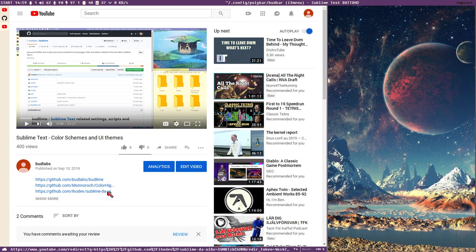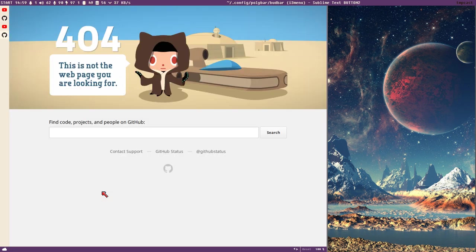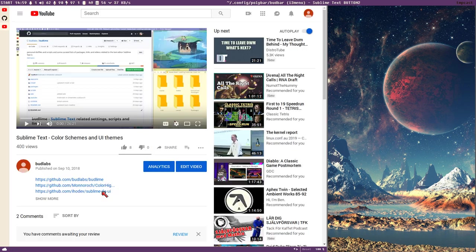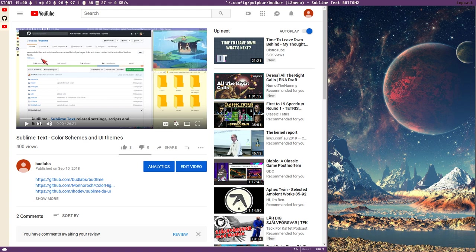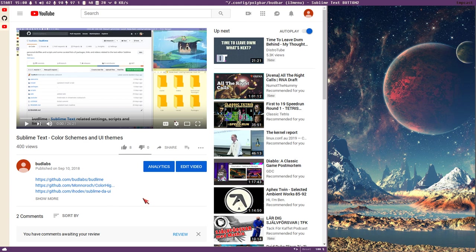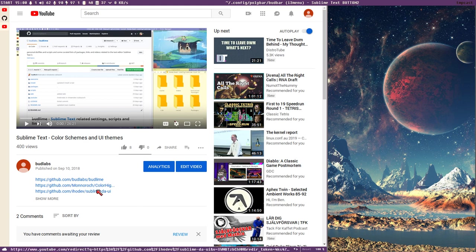In that video I showed how you could use IHODevs DA UI, but if we go to this GitHub page now it's 404 because IHODevs is missing in action. He has removed all his Sublime packages, all his YouTube videos. He's gone. This package is no longer developed or maintained or even officially available.